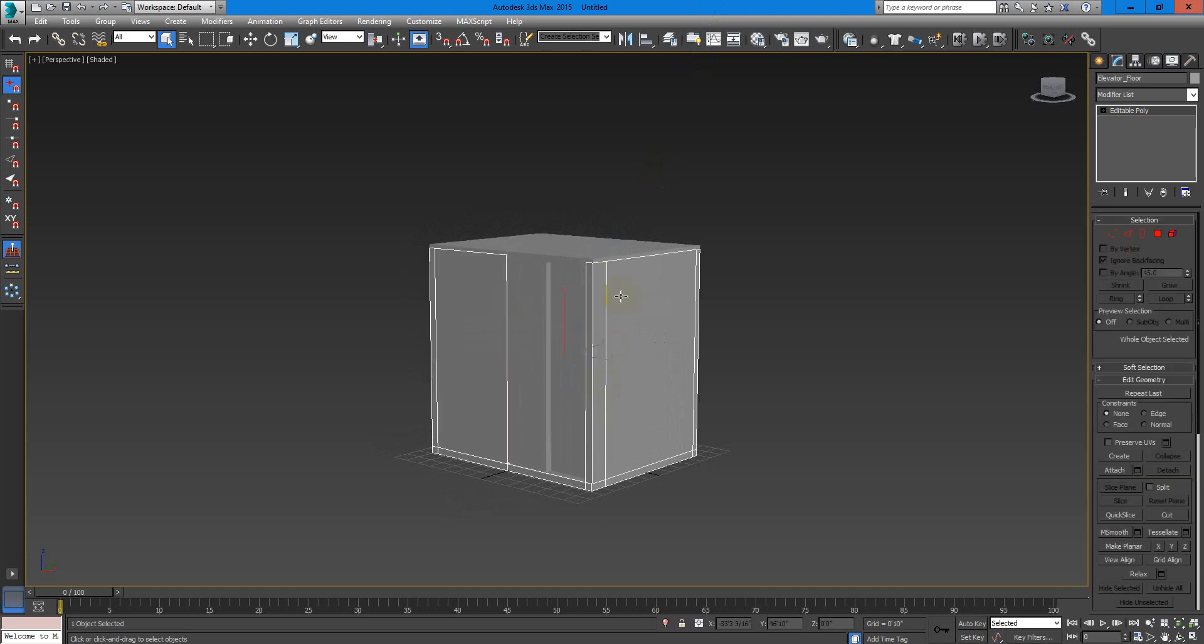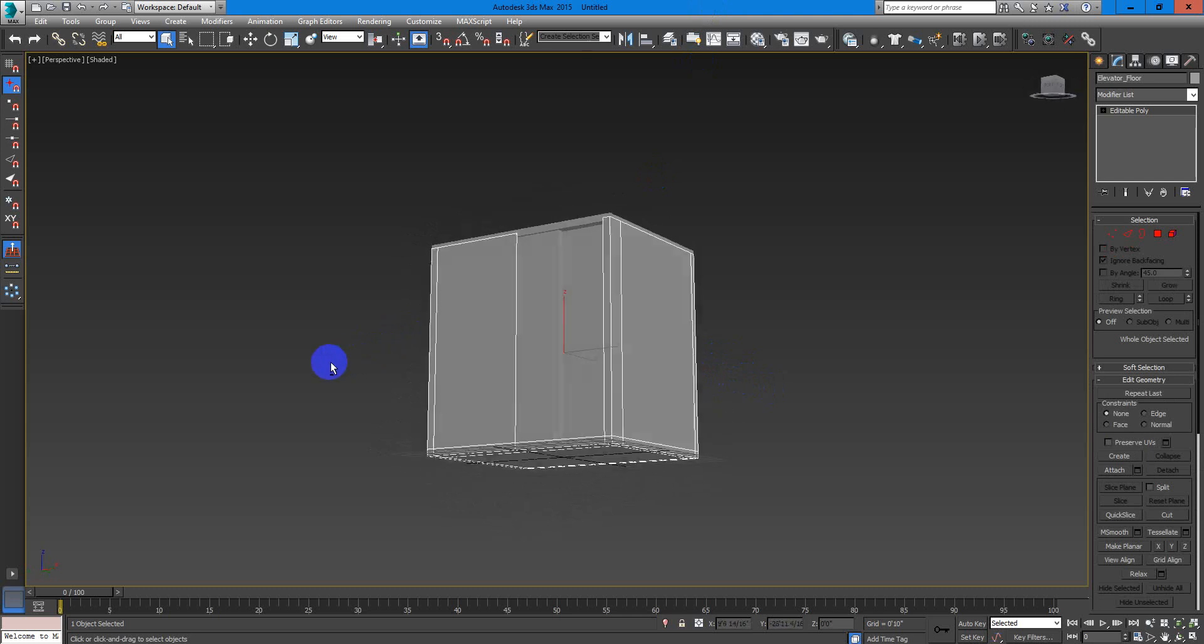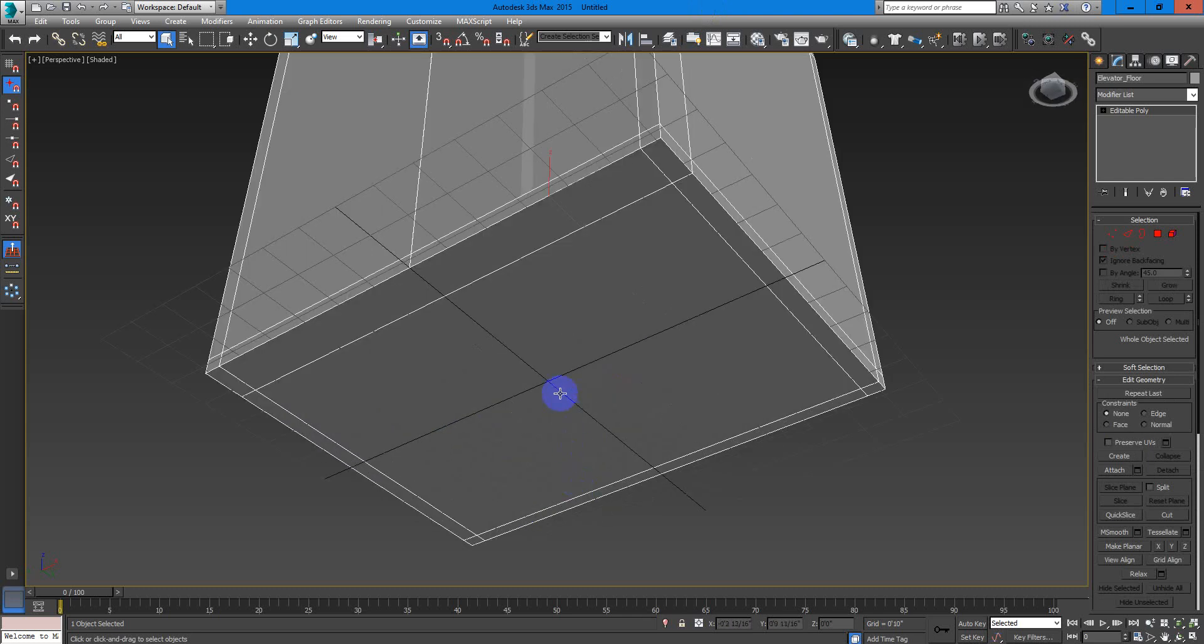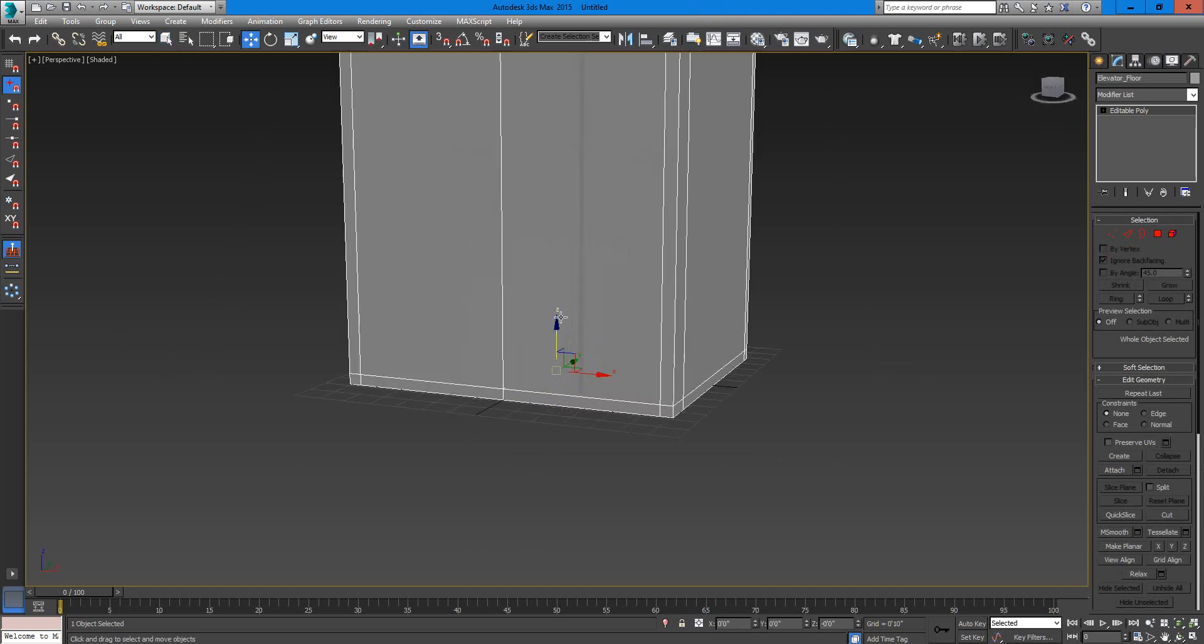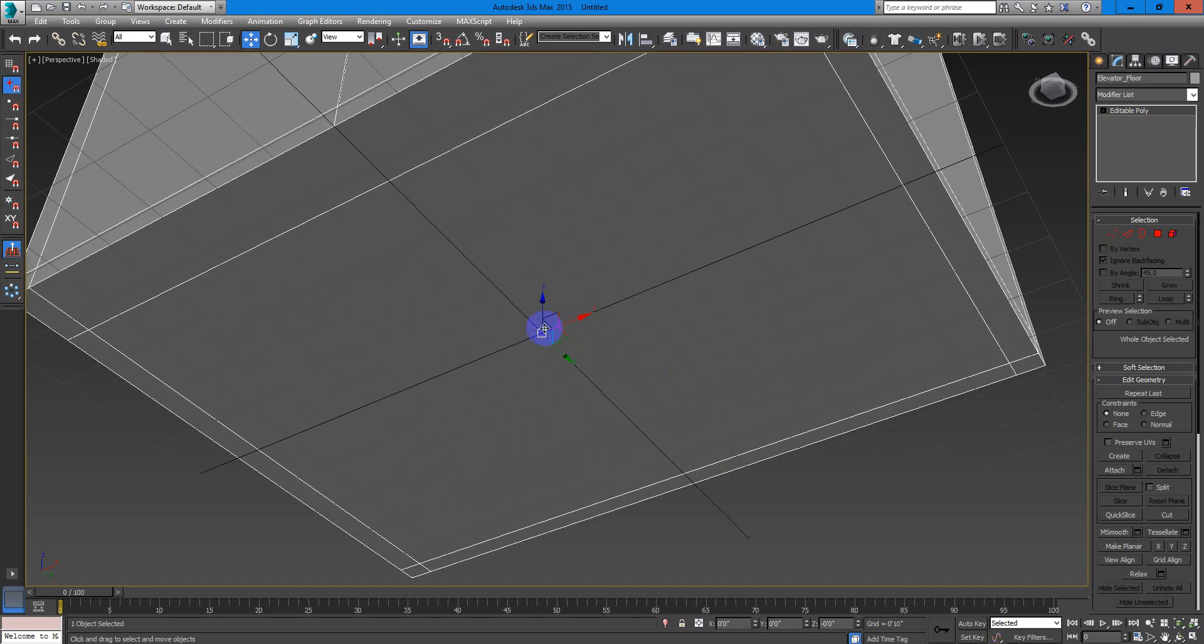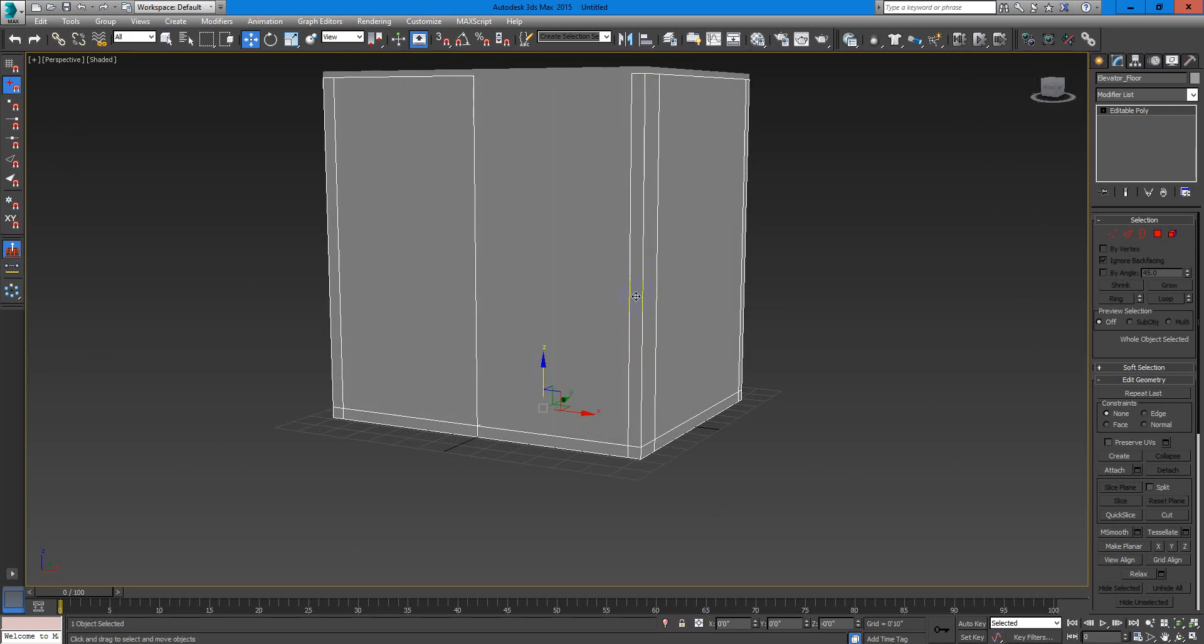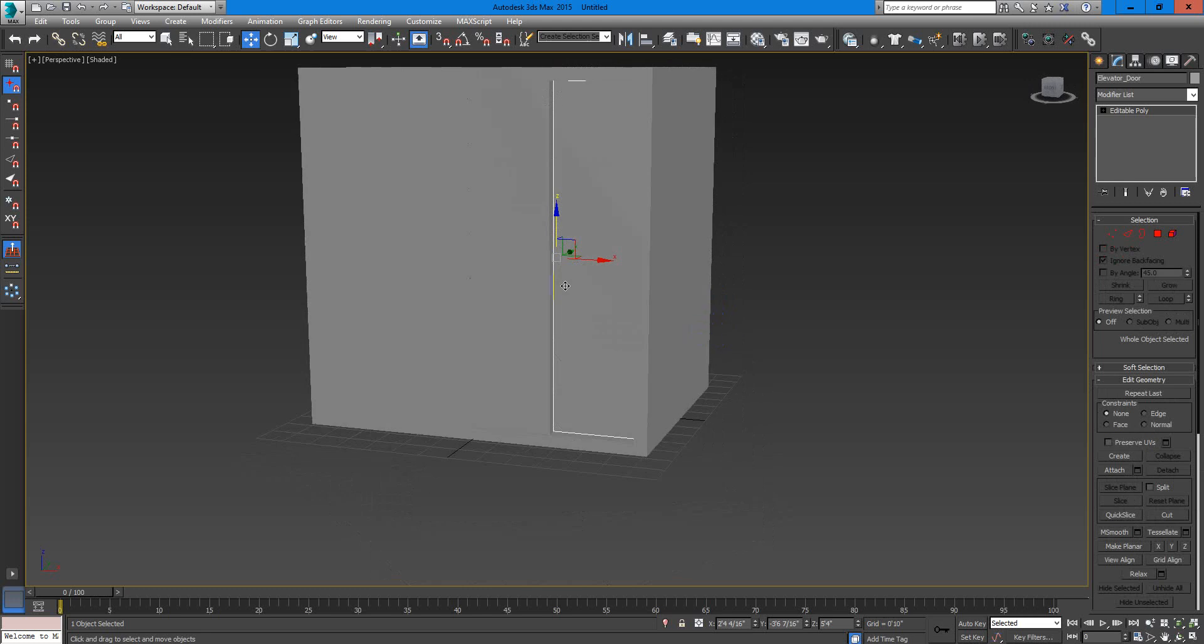So when we export to Unreal, the pivot, that is the move tool or the rotation tool or transforms, is the center of the grid for 3ds Max. That's what Unreal will read as the pivot point. So saying that, we need these doors to be in the center of the grid also.